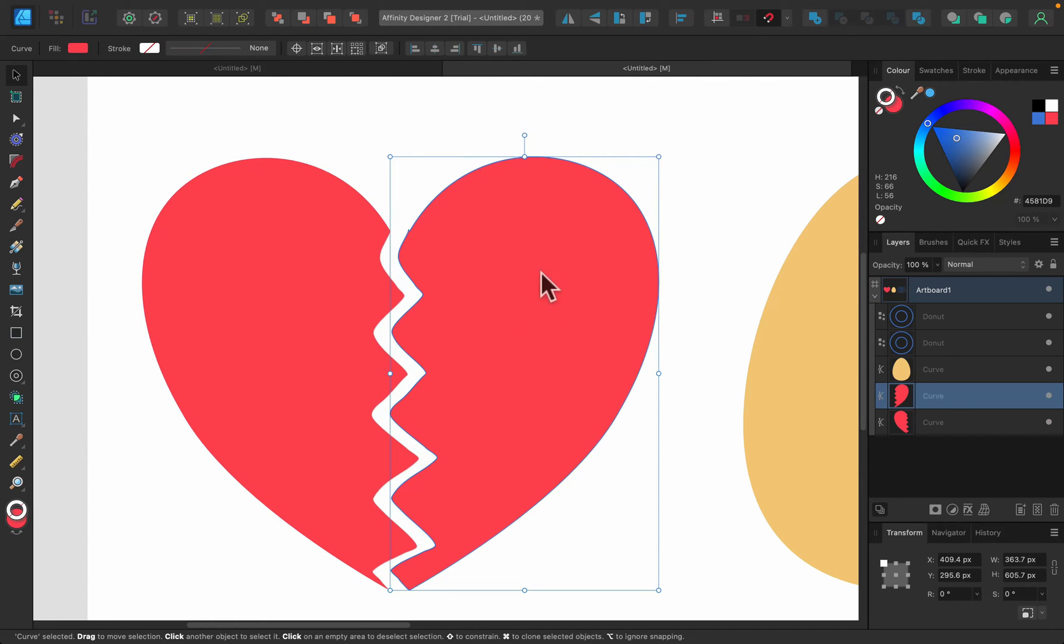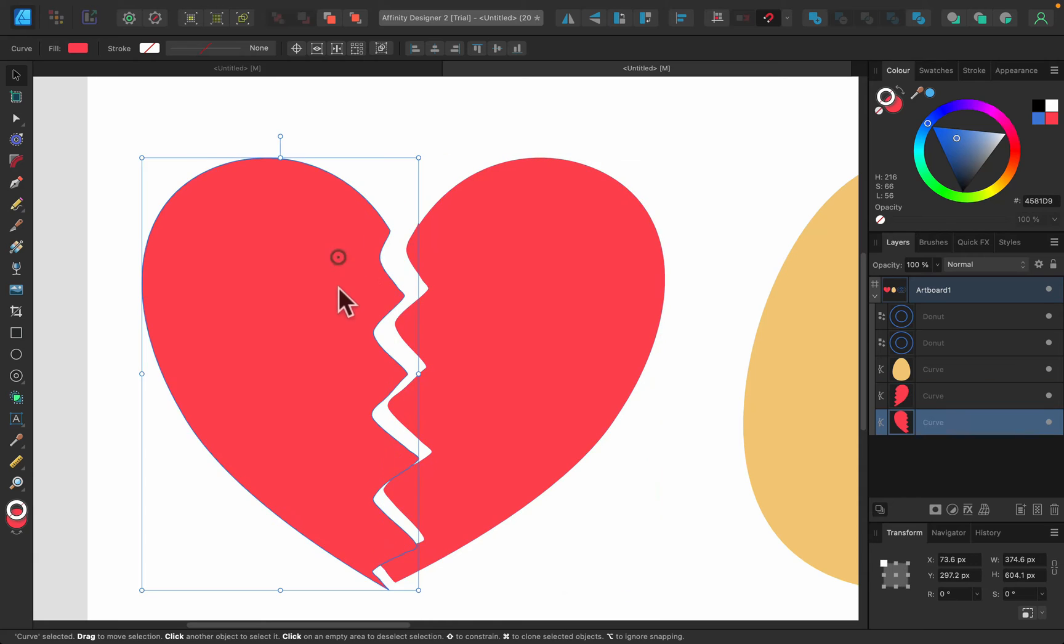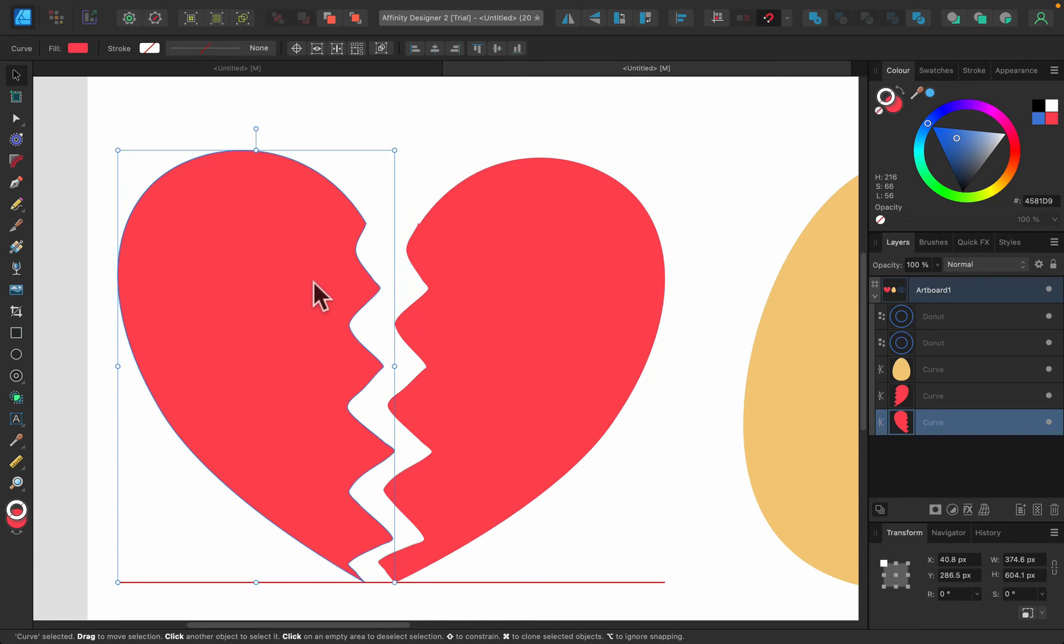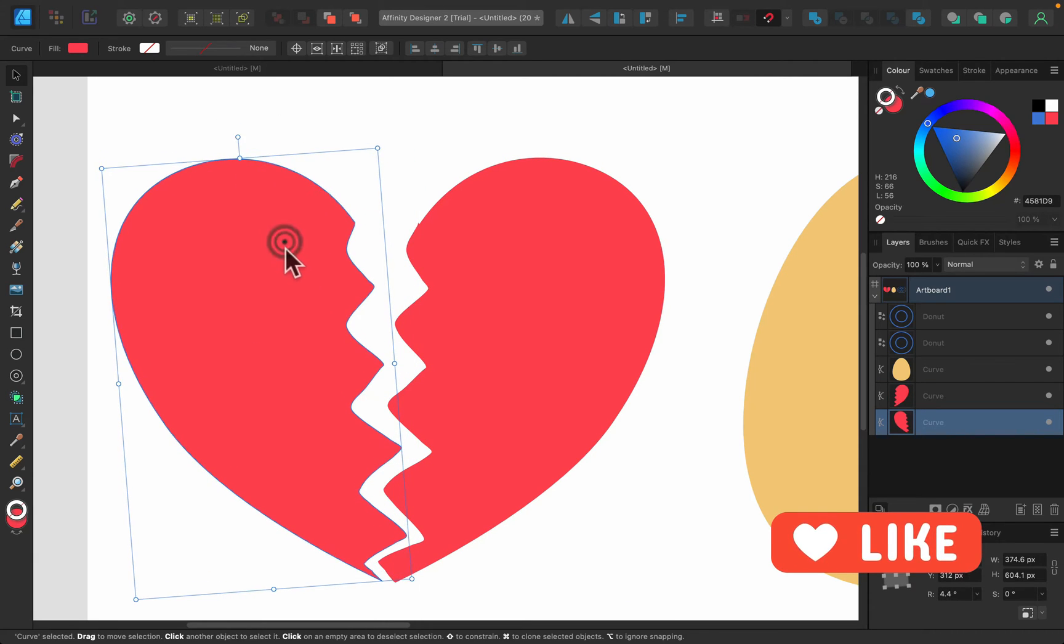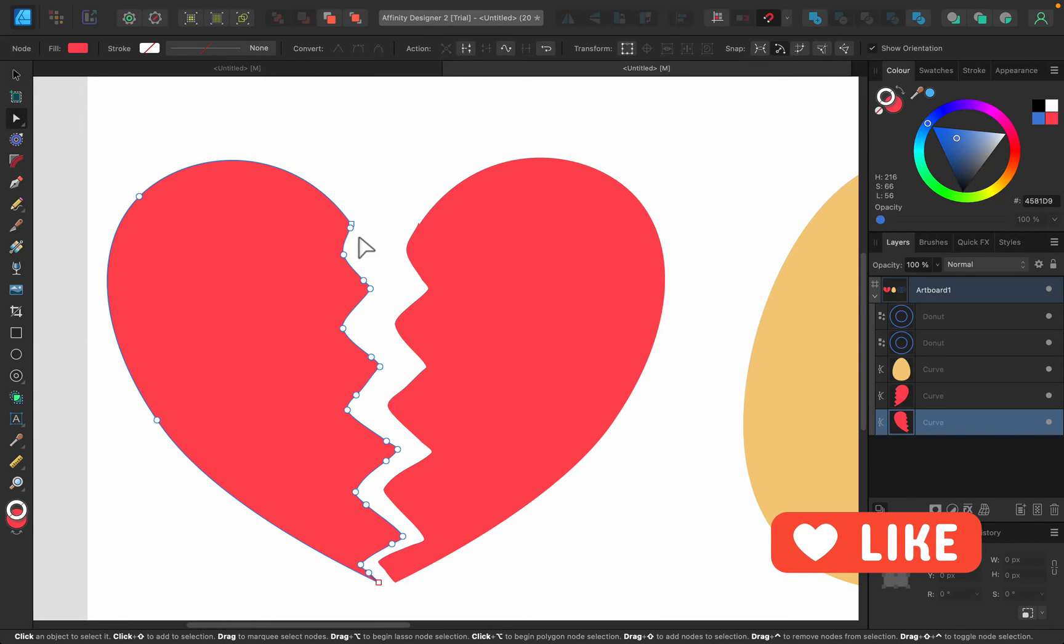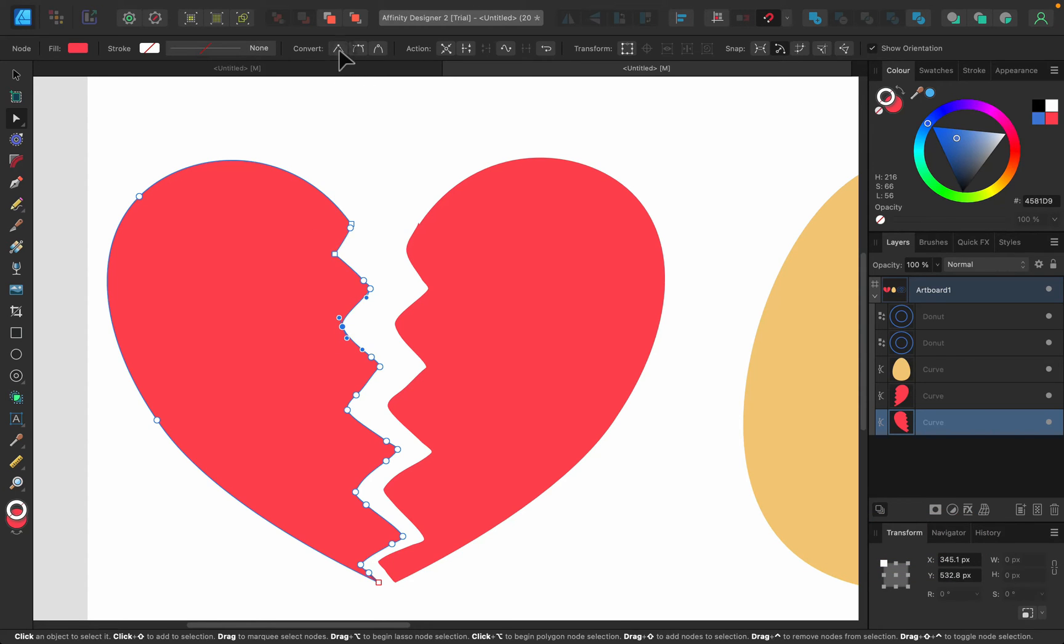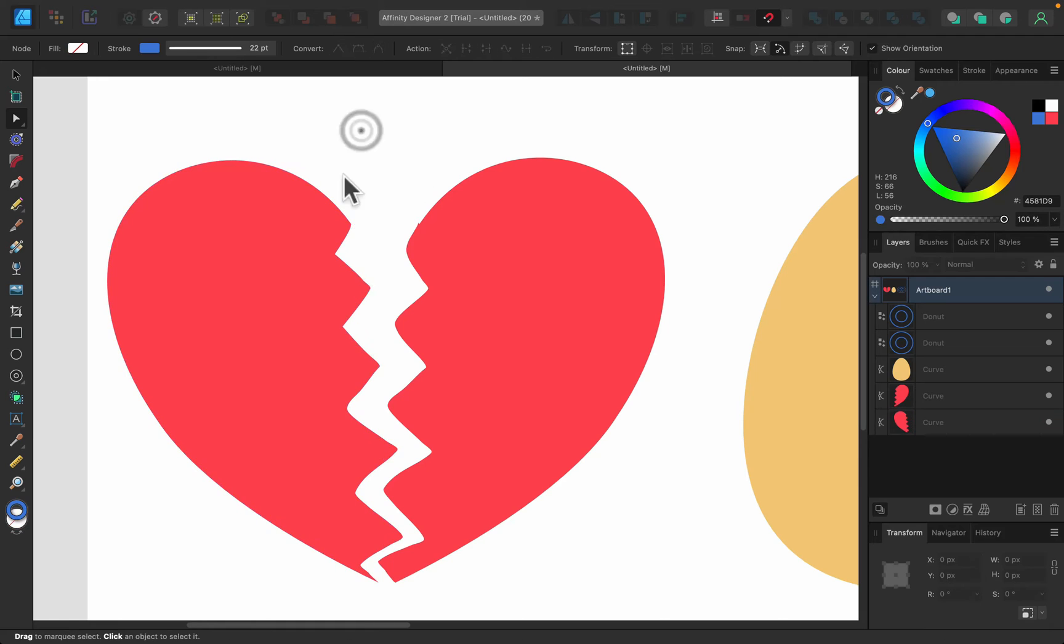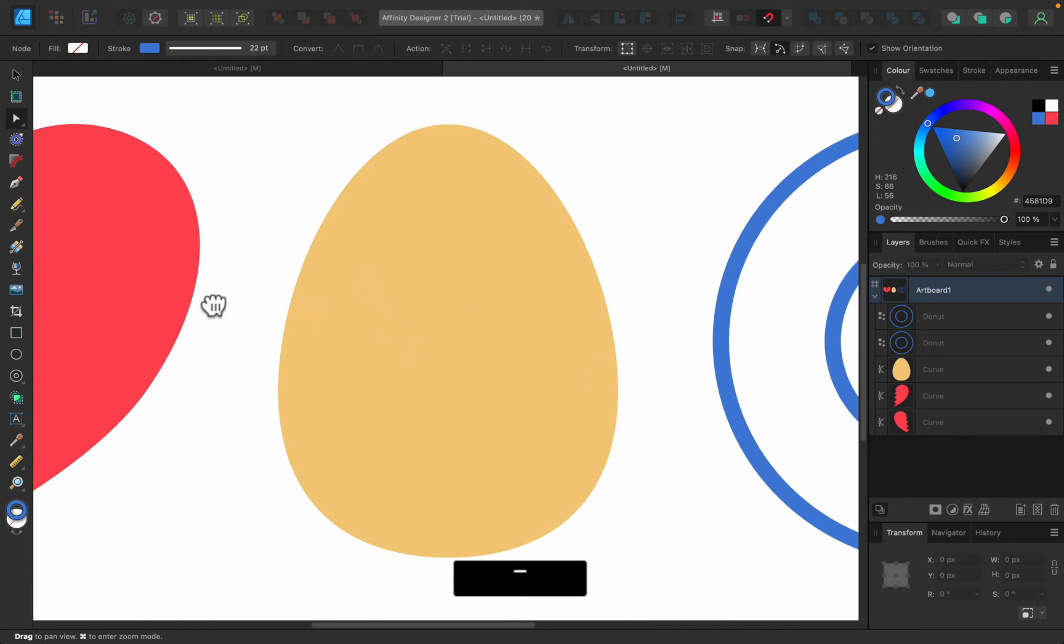These are fully vector shapes. We can rotate this one. It's just pure vector, nothing raster on it. If I select the node tool, I will be able to see all the nodes. I can even move them around, delete them, or modify them. So that's really a clean tool that will split any vector shape into two or more.